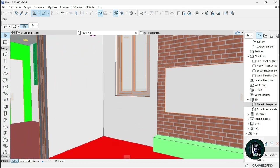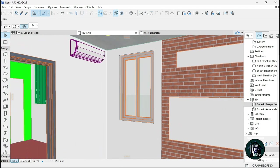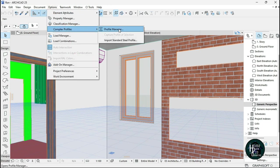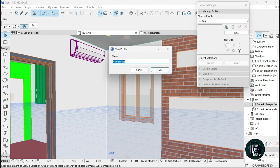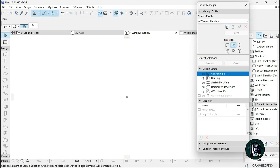As you can see in the earlier video, I designed something like this, and I'm going to design something similar now. The first step is to go to Options, come to Complex Profile, click on Profile Manager, then click the plus sign to add a new profile. I'm going to name it 'Window Burglary', click OK, and select the beam version of the complex profile.